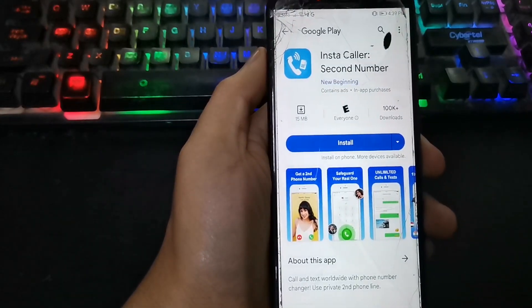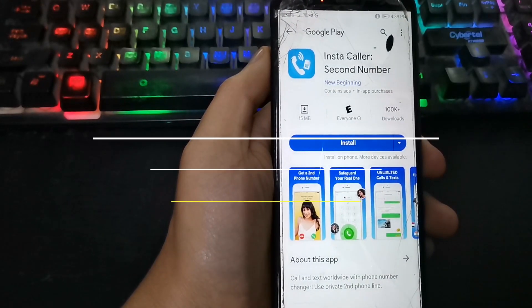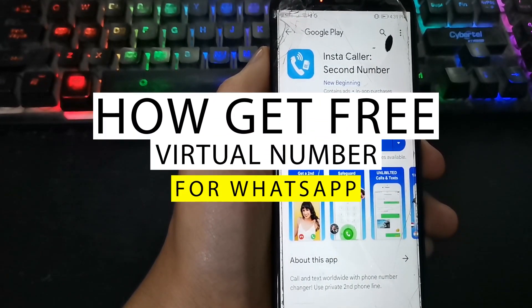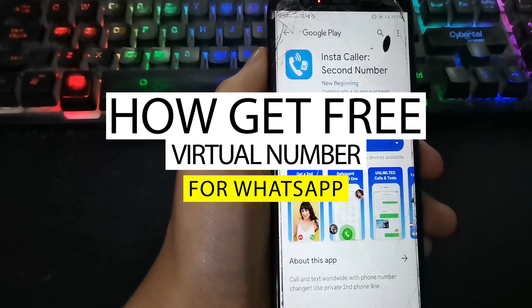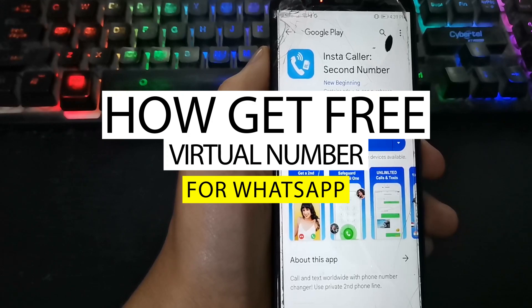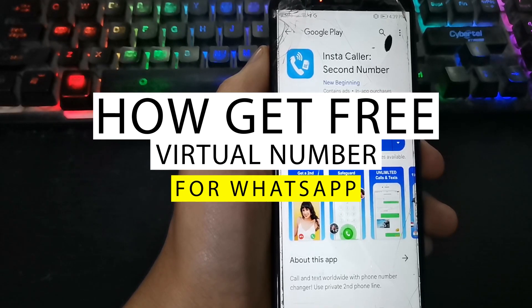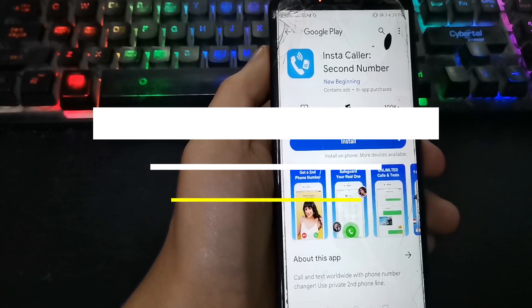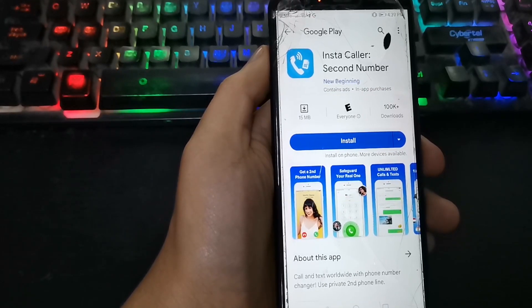Hello friends, welcome to the channel. Today I present this application to obtain a virtual number, so let's start. The application is called Instacaller.